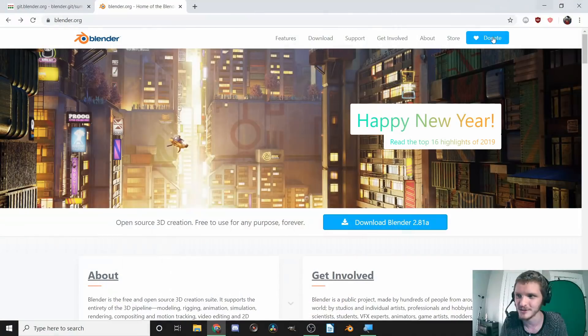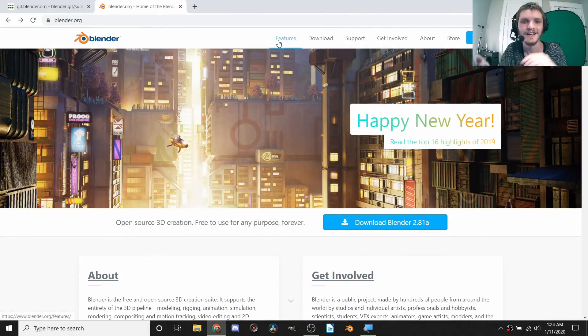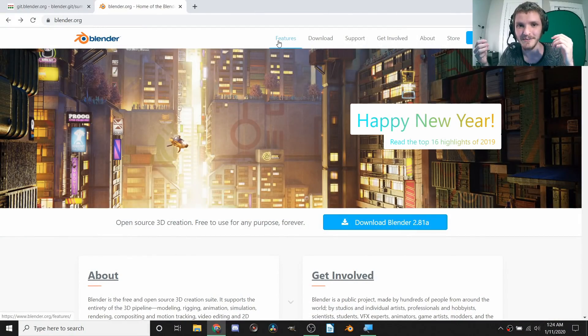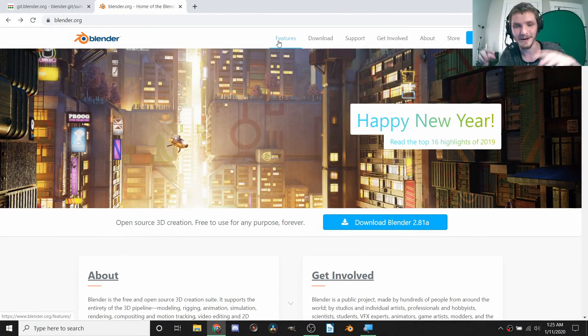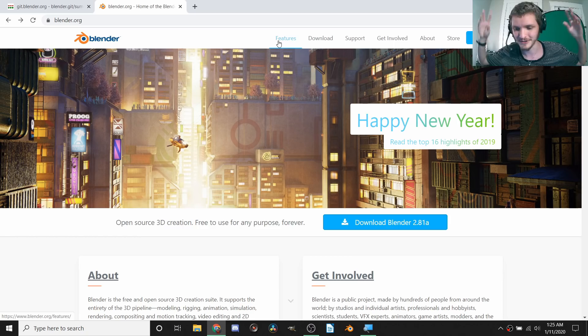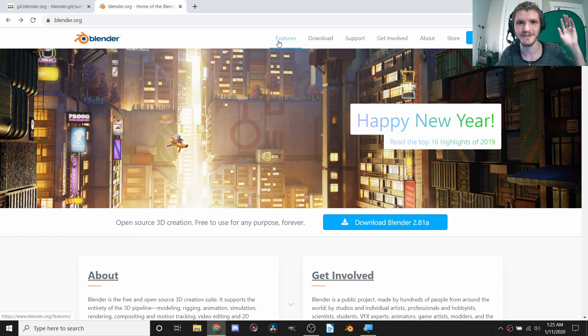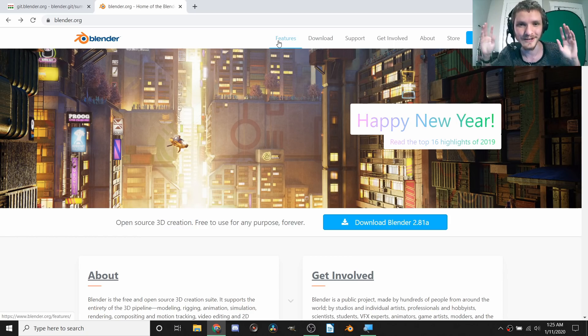Hey guys, welcome back to another Default Cube CG Matter video. It's not really a tutorial but more so an announcement that Blender version 2.83 is now in alpha and available to download. We're going to talk about where you can download it, how I even knew it was in alpha, and whether or not it's worth switching.